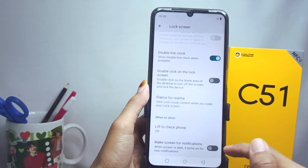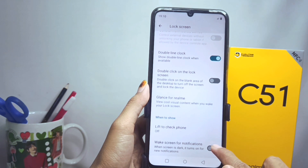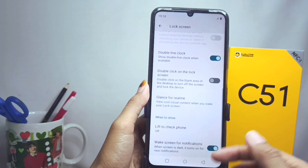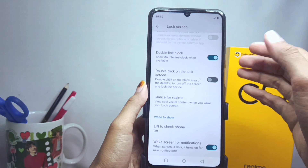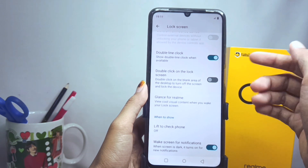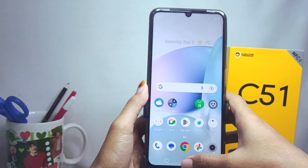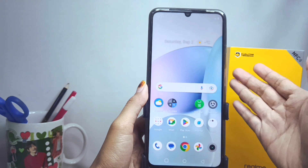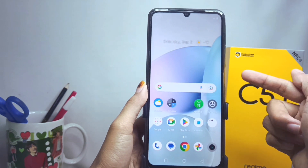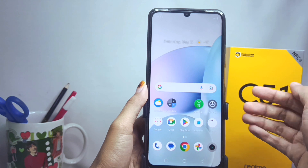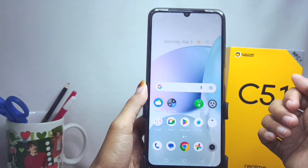Activate the wake screen for notifications feature. Then, if there are some notifications received on your device, your screen will turn on automatically. That's the tutorial on how to activate wake screen for notifications on the Realme C51 device.